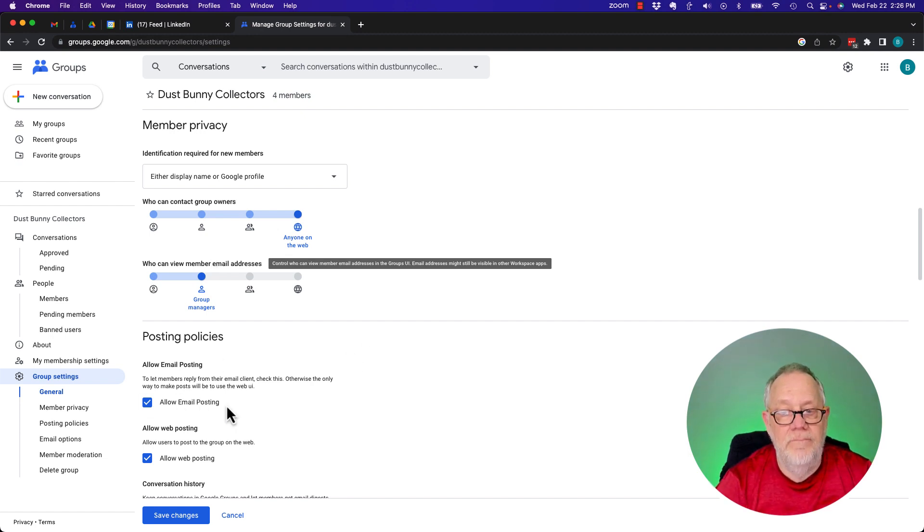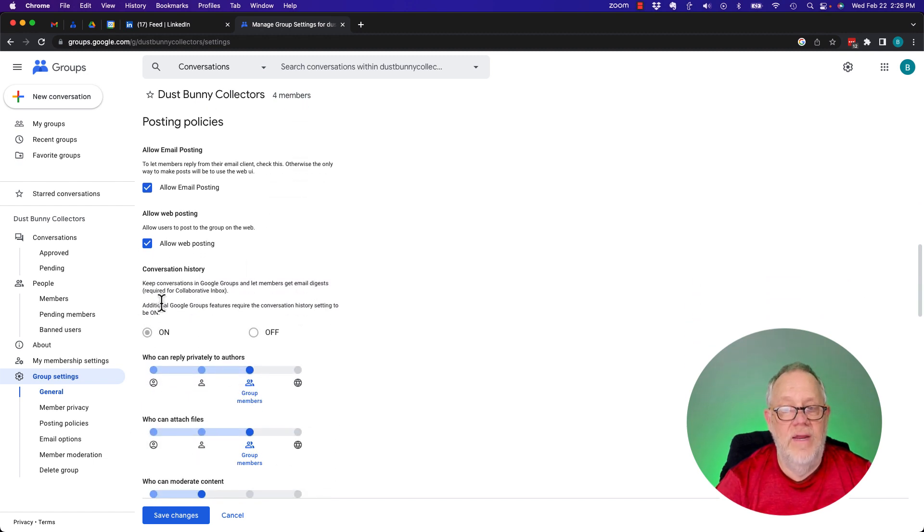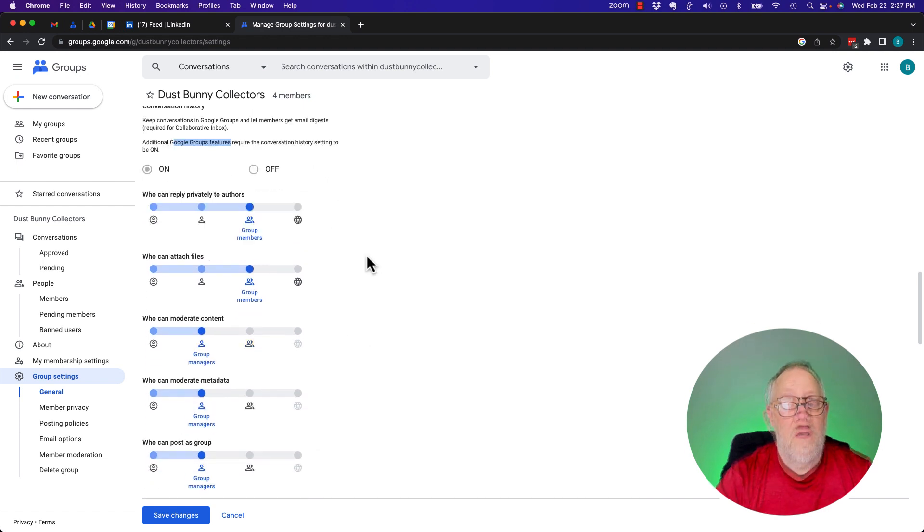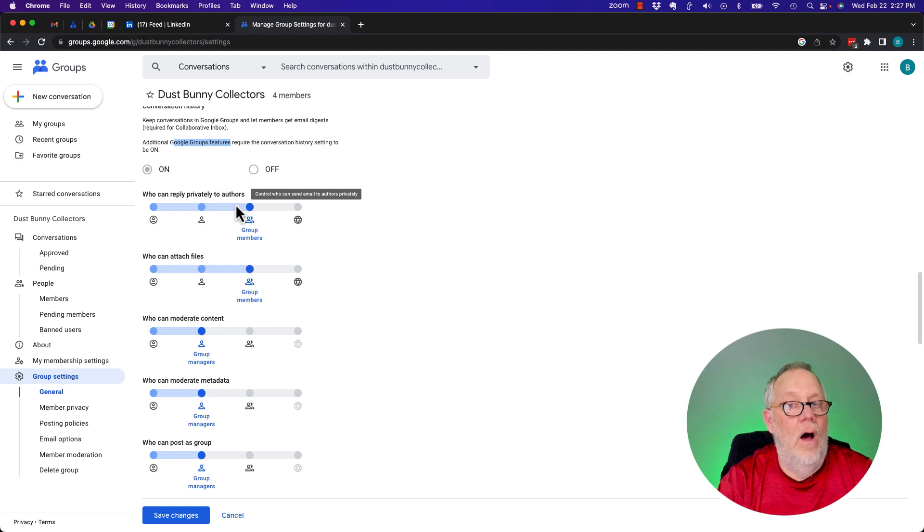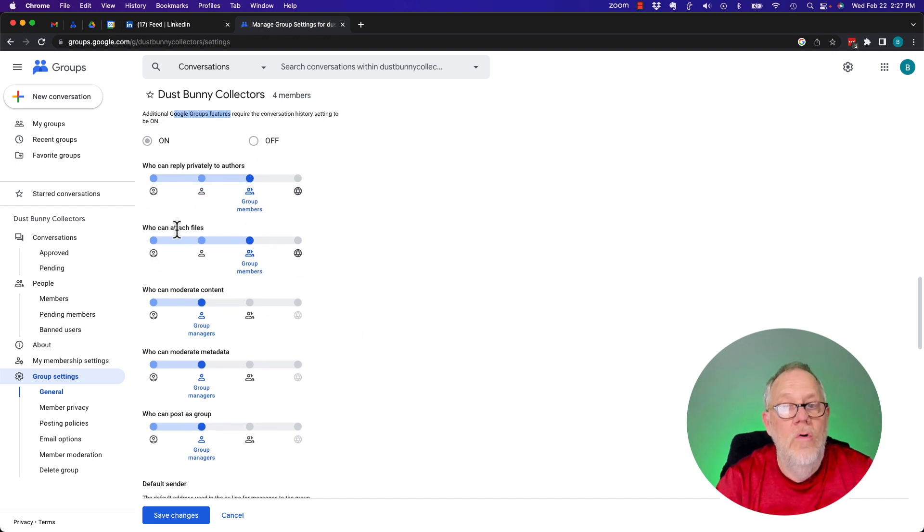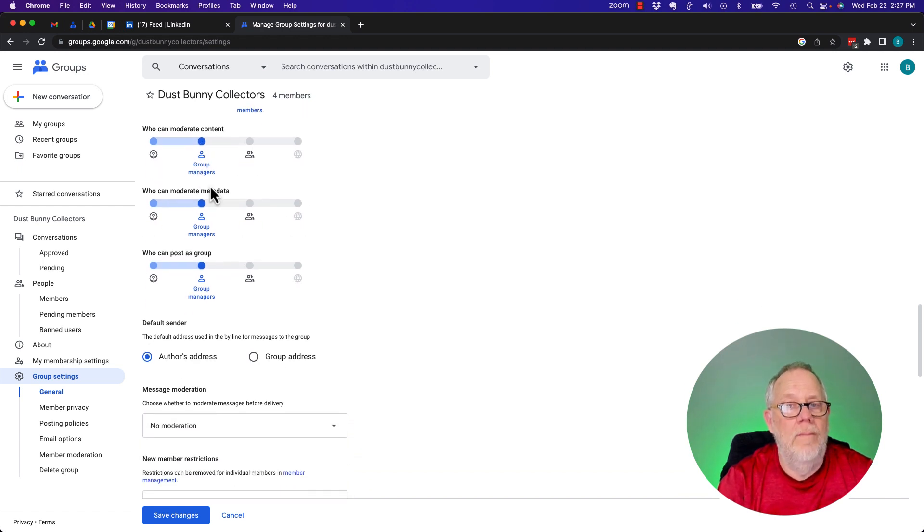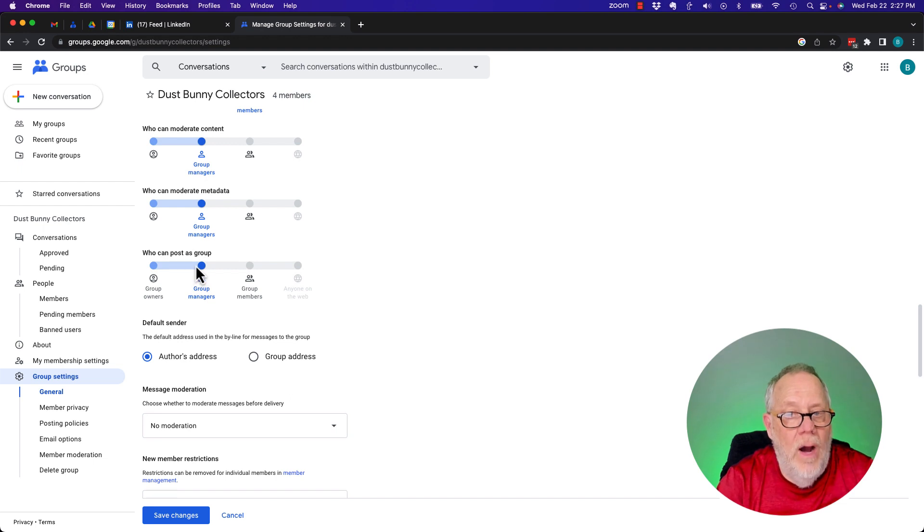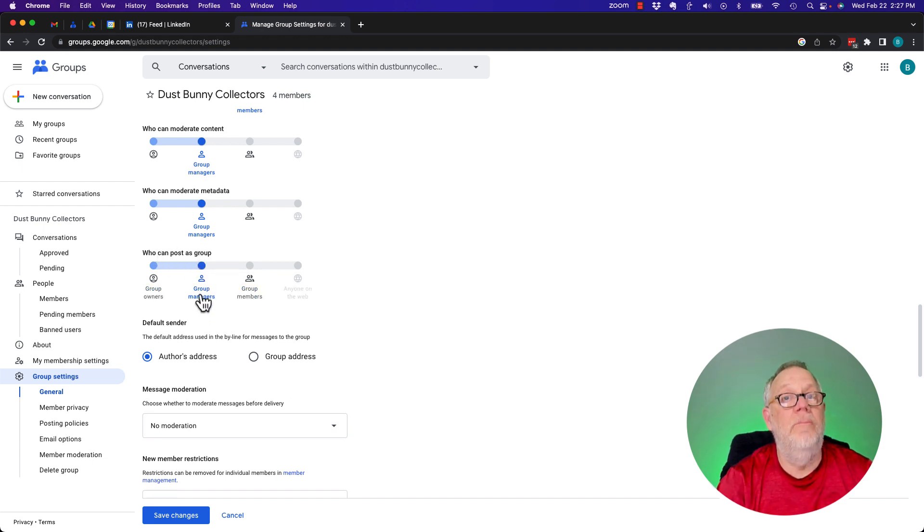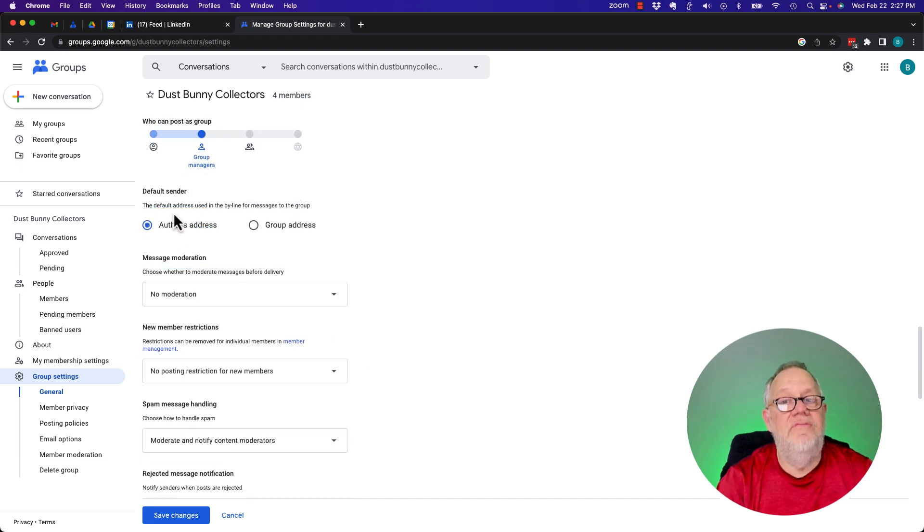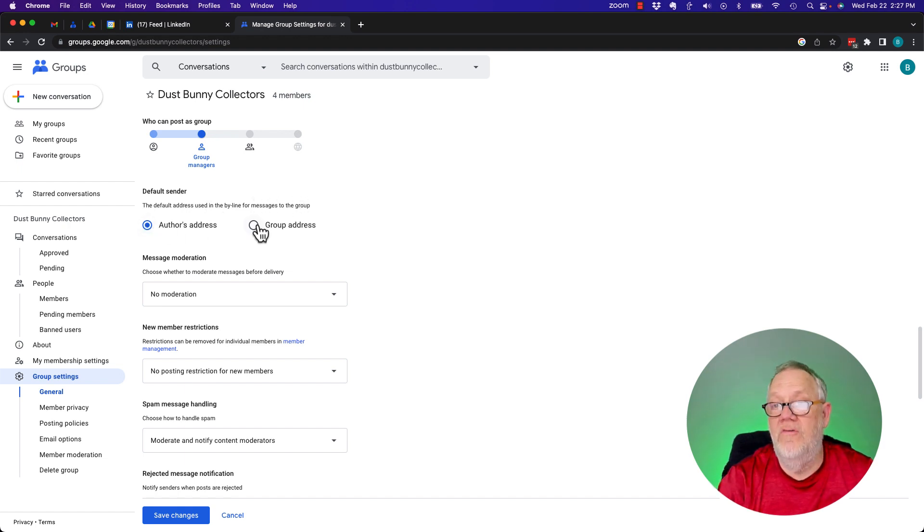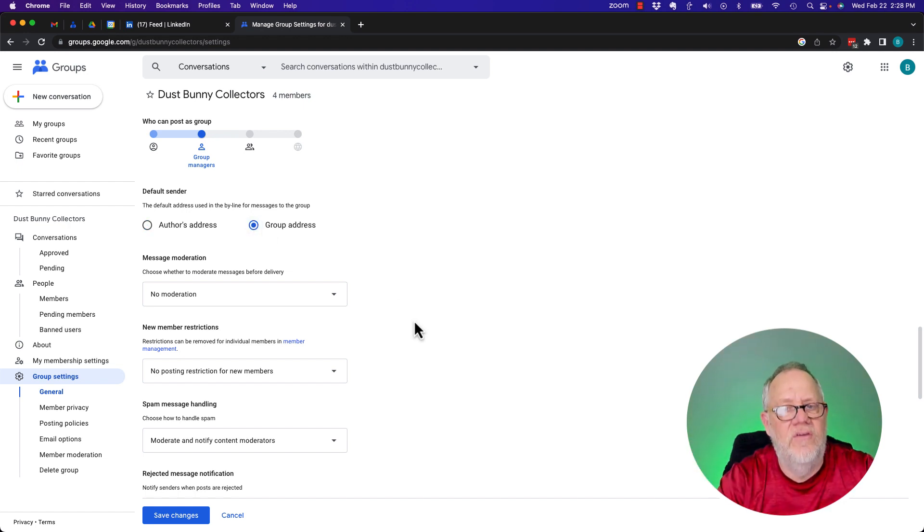Allow posting. Allow email posting. Allow web posting. Conversation history. Because I turned on other group features, this has to be on. Some other settings is who can reply privately to authors. Group members can reply privately to authors as well as through the group conversations. Who can attach files? Anybody can. Who can moderate content? That's a group manager's job. Who can moderate metadata? Who can post as a group? So the group managers can post as a group. Members post as themselves. The default address used in the byline for the messages to the group is either the author's address or the group's address. I want to make that group because I want to keep all these conversations in the group.